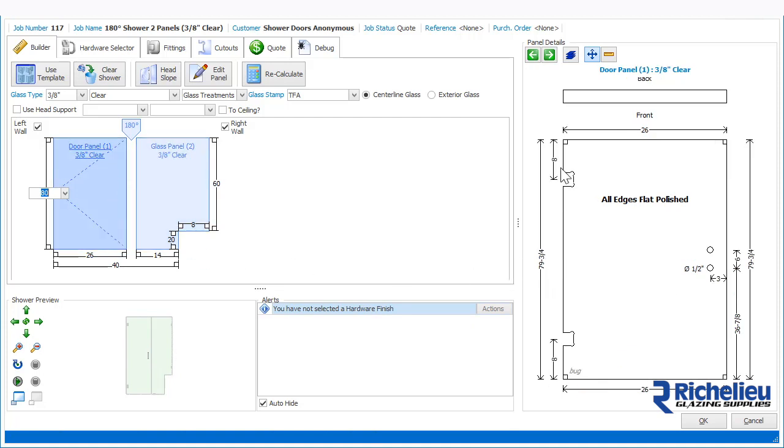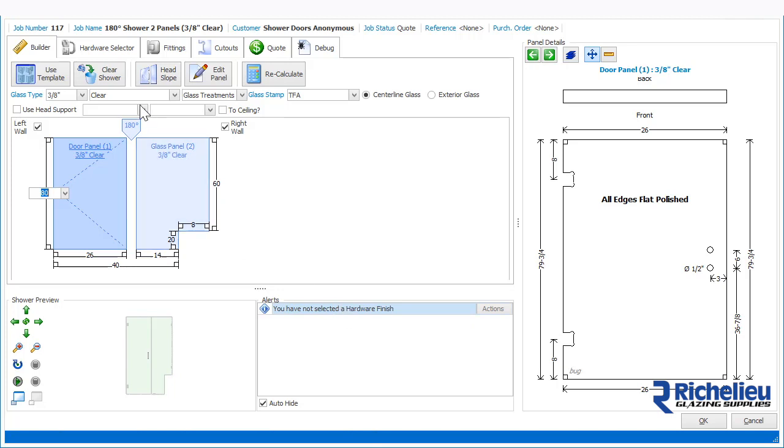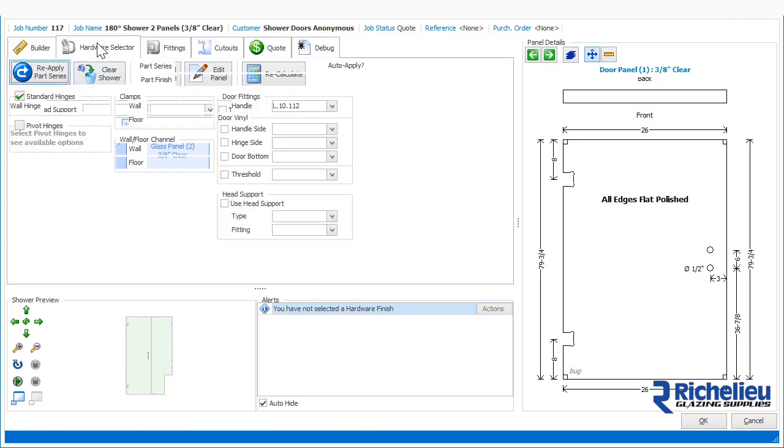Shower Builder uses the defaults which are tailored specifically to your preferences. This includes hardware defaults and positions along with minimum clearances for doors and panels. The alert window will tell you if there are any required actions, such as to select a hardware finish.